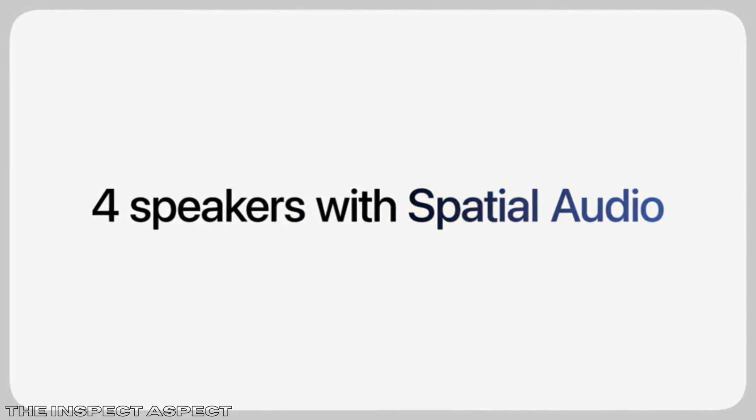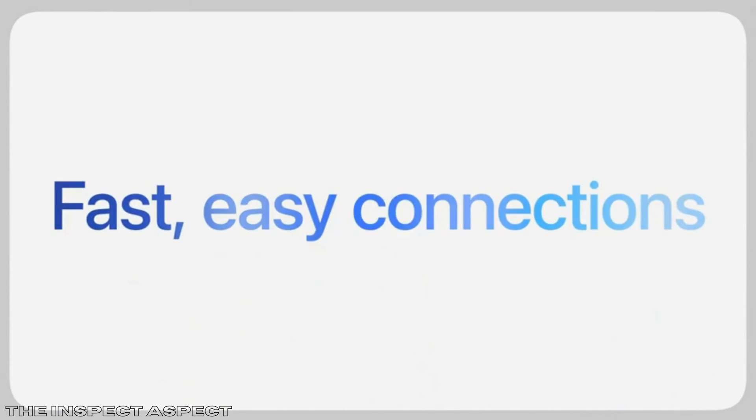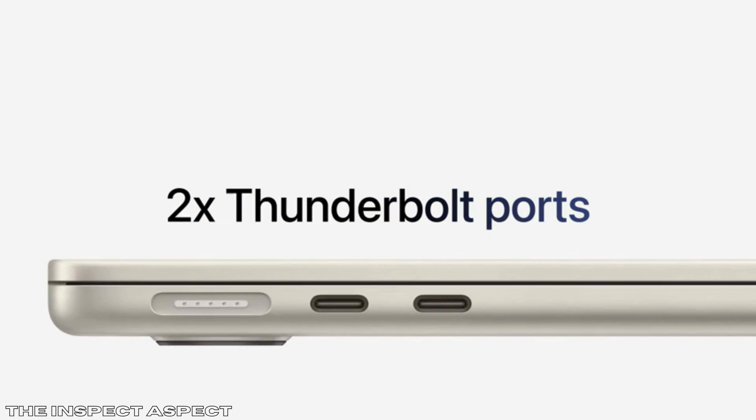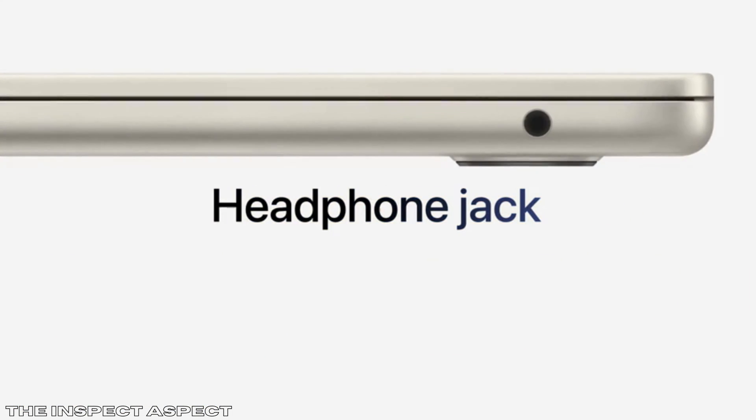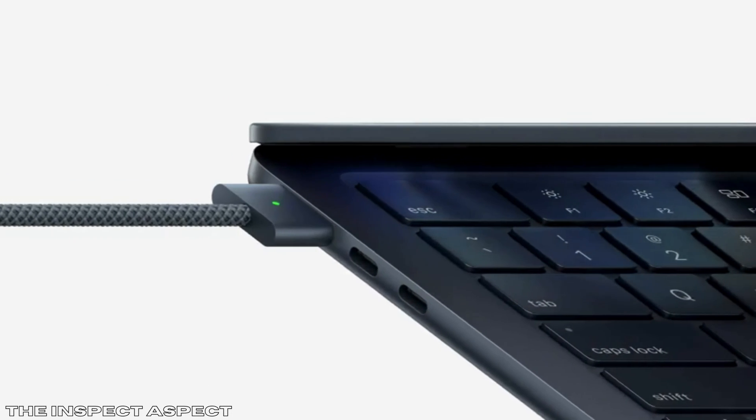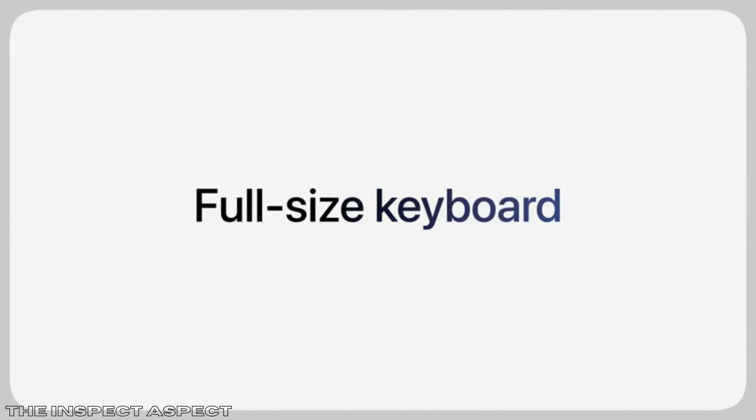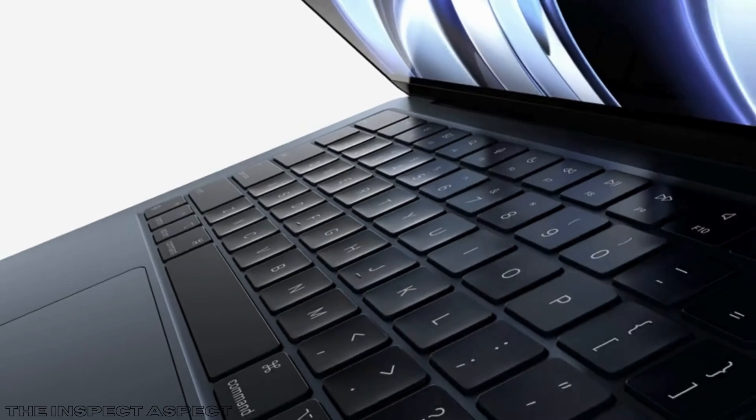Supercharged performance. Powered by the M2 chip, this laptop boasts an 8-core CPU and up to 24 GB of unified memory. This means faster performance and smooth multitasking, allowing you to do more and wait less.